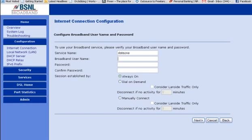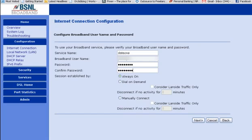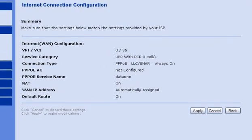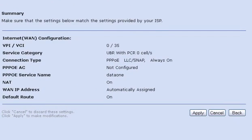Now here you have to enter your username and then the password. I will just enter it. You have to confirm your password. Make sure that the always on option is selected. Then click next and that is it. These are the settings, just make sure that you have this set of settings in your modem at the end and click on apply.